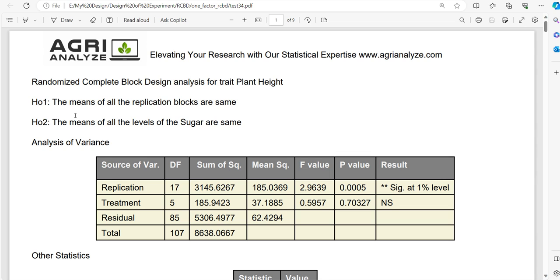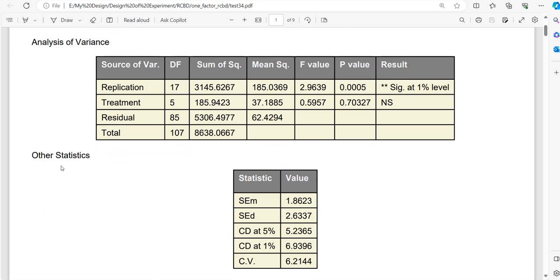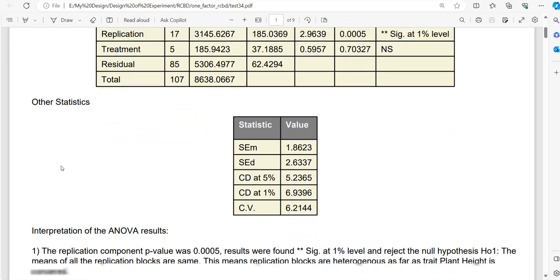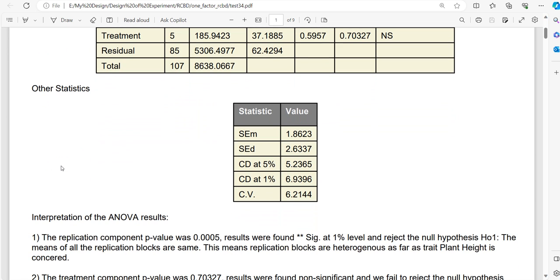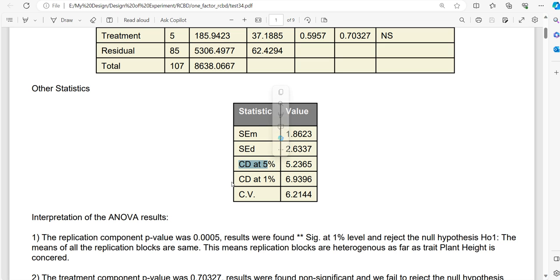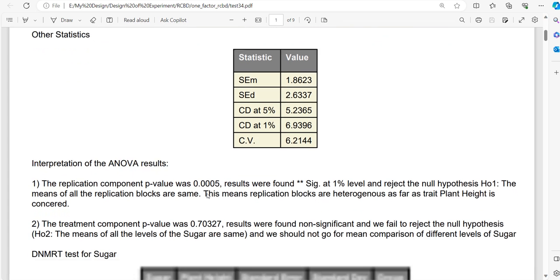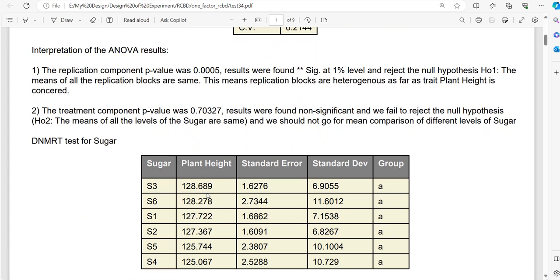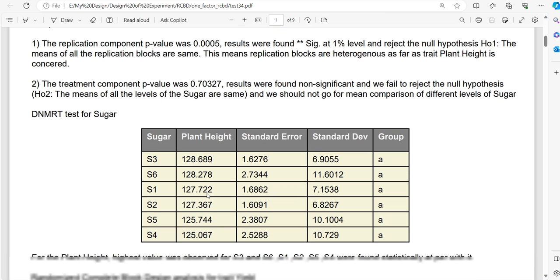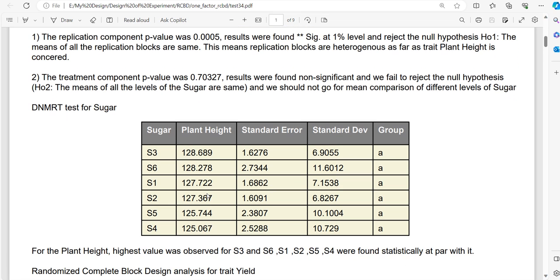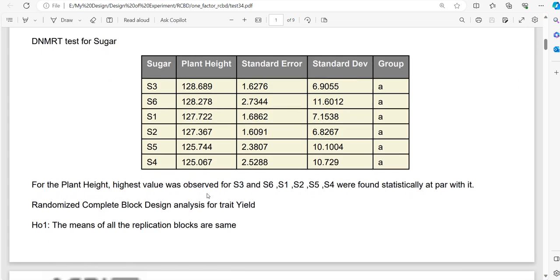It will start with two null hypotheses, then we will have ANOVA, after that we will have different statistics related to designs of experiment like standard error of mean, standard error of difference, then we have critical difference at 5%, critical difference at 1%, and CV value.